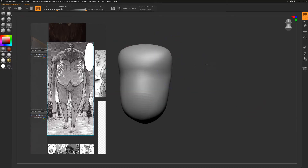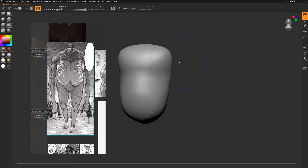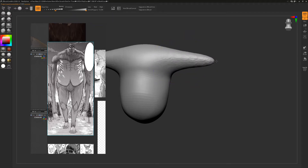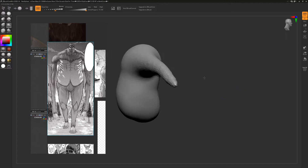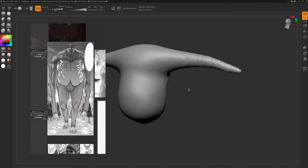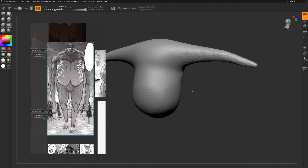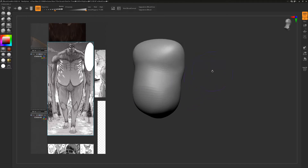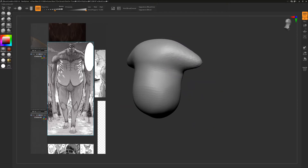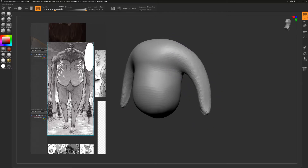Now I'm going to use the snake hook brush, which is really good for pulling out very specific chunks of geometry into these little snake-like noodles. It's great for making arms and legs, at least roughly. This character has extremely long arms — I might pull the arms down first just to get the right forms and the right length of the arms.